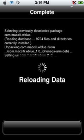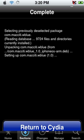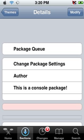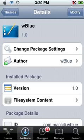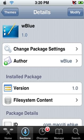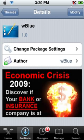Now it should say 'Reloading Data.' Once that's done it should say 'Return to Cydia' — tap that and it will bring you back to Cydia. Now click the home button. On the top of your screen you should see that spinning wheel — just wait for that to load, then click the home button again.